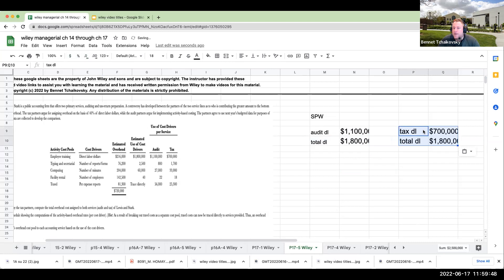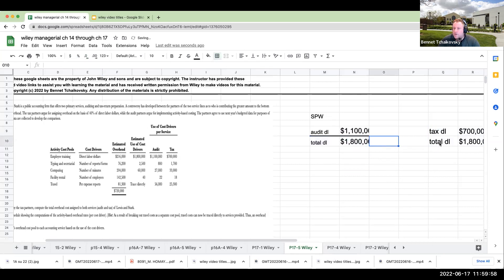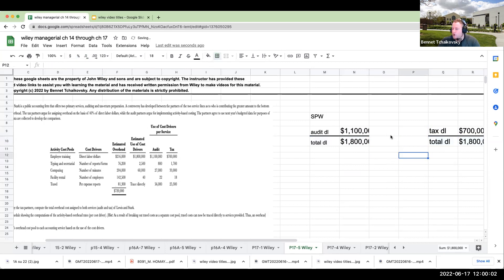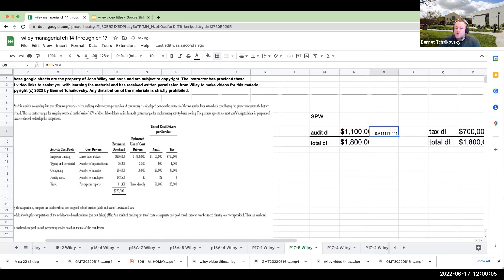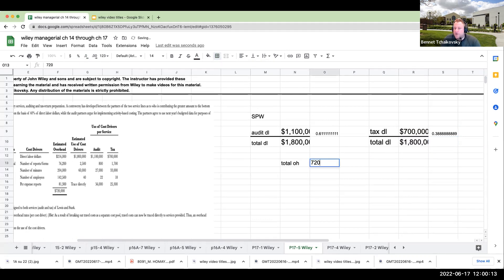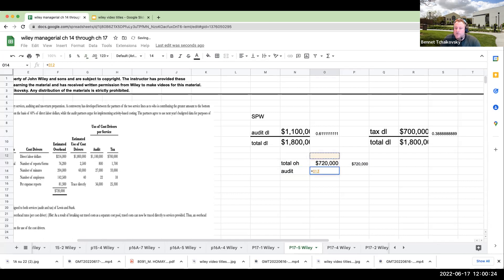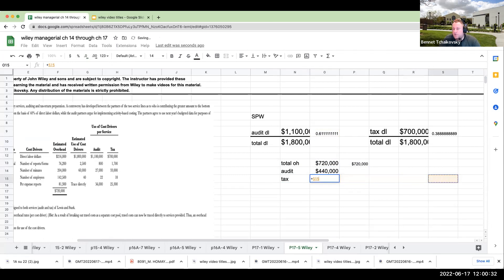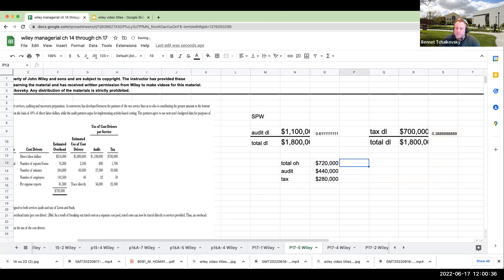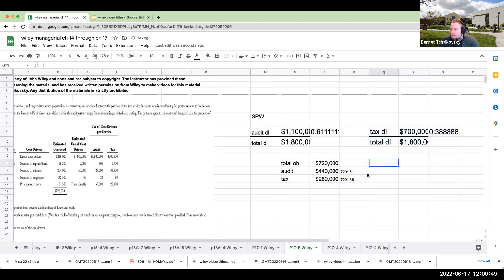What I want to do is basically come up with a percentage. So if I'm allocating this based on direct labor, I've got 720,000 of overhead. This is going to be at 61% and then this is going to be at 38%. So if my total overhead is 720,000, the amount allocated to audit is going to be 0.61 times 720, and then for tax, this is going to be 0.38 times 720. So this is how it's basically happening now.